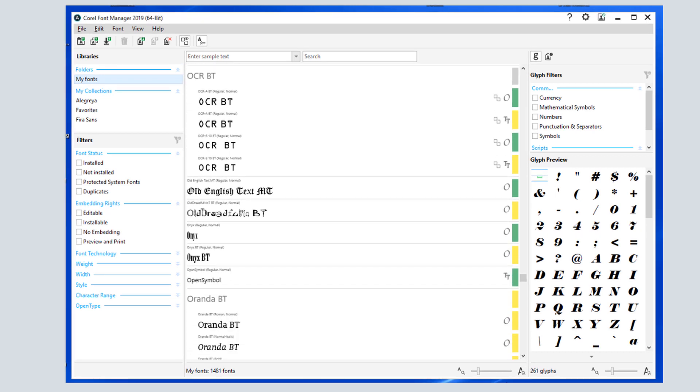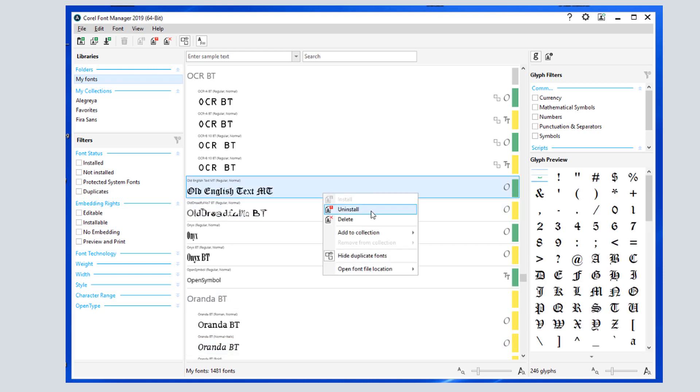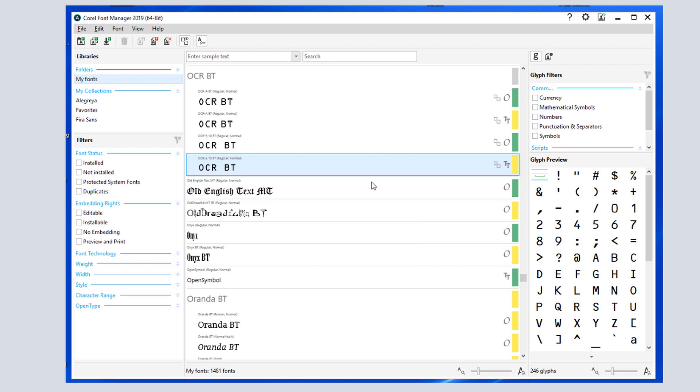For any installed font that isn't system protected, I can right-click to uninstall, or I can use the uninstall icon. This will make the font available only in Corel Draw, but not in any other Windows programs.